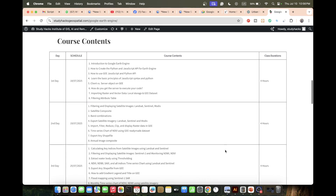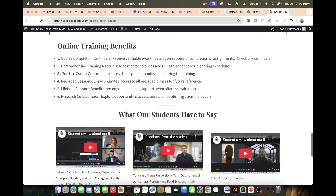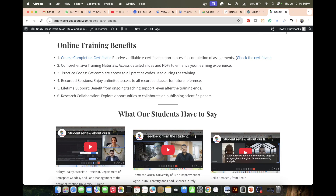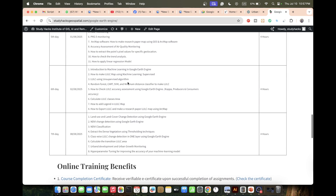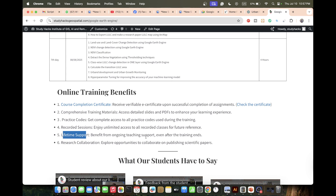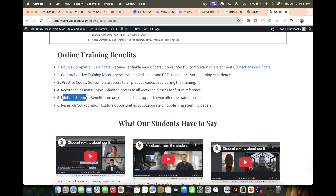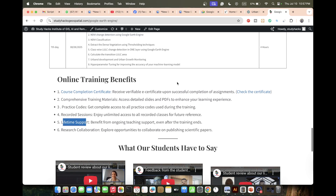You can check all course content from beginner to advanced level. After completing the training and submitting all assignments, you will receive a certificate, course materials including slide PDFs, practice code, and recorded sessions for any missed live classes. You'll also get lifetime technical support and free solutions to any problems, plus research collaboration opportunities to co-author scientific papers.